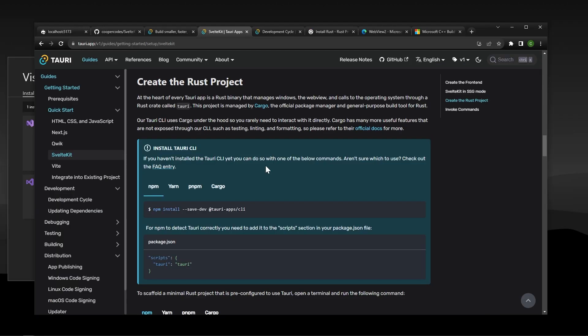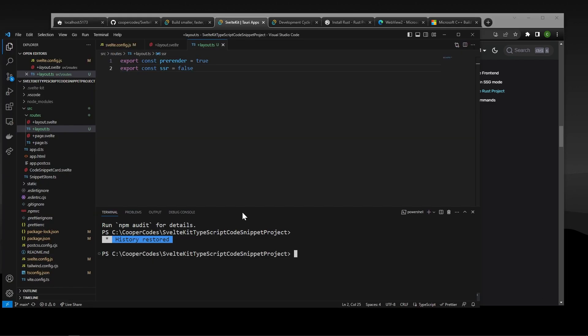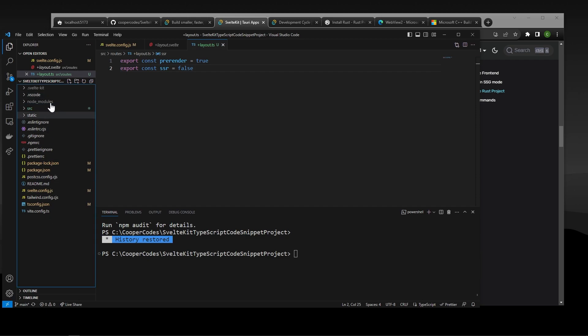All right guys, so now we are going to create the Rust part of our project. The main reason why Rust gets involved here is it's how our SvelteKit application communicates with Windows. SvelteKit by itself does not understand Windows at all, so Tori helps us translate SvelteKit code and turn it into something that runs as a native desktop application. So the Rust project is going to live side-by-side inside of our SvelteKit project. So it's actually going to create a folder inside of here to hold all the actual Tori functionality.